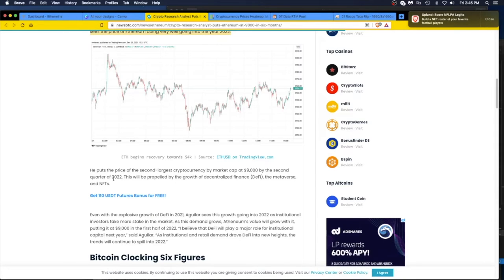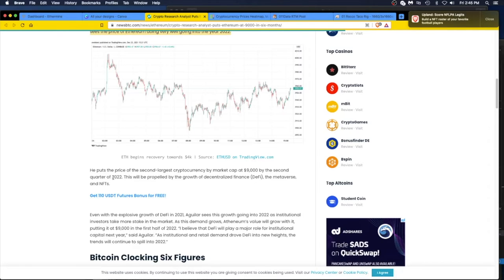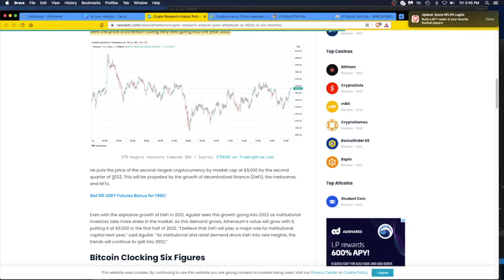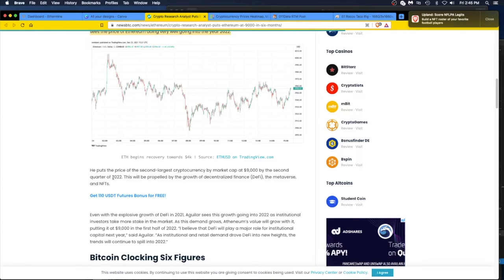This joker puts the price of the second largest cryptocurrency by market cap at $9,000 by the second quarter of 2022. This will be propelled by the growth of decentralized finance DeFi, the metaverse, and NFTs. When I see the metaverse and NFTs, I'm sorry, I still think of BitConnect and crypto kitties. Just be careful.